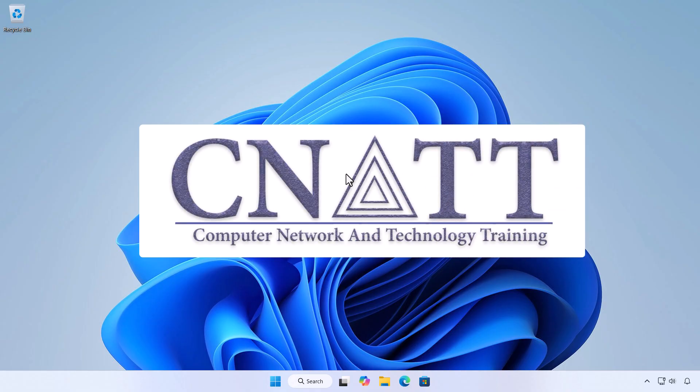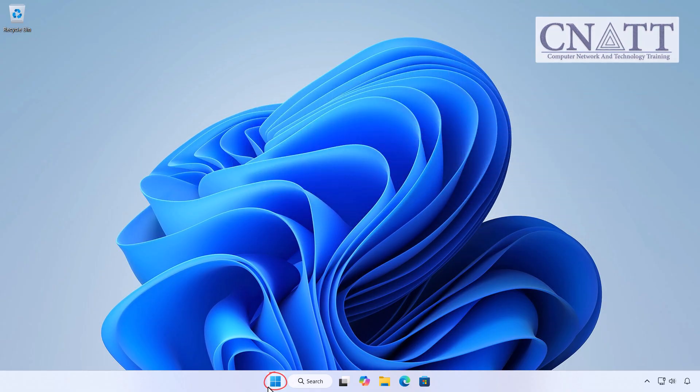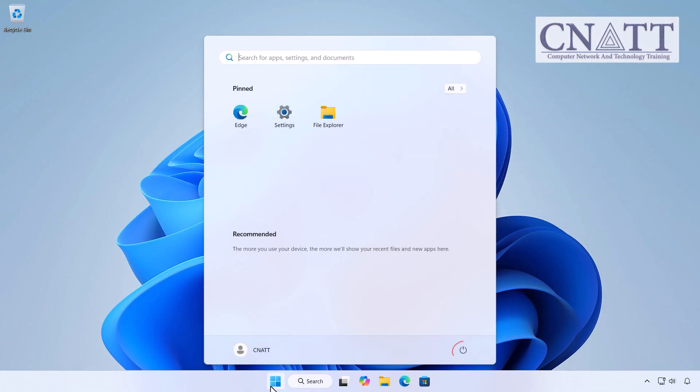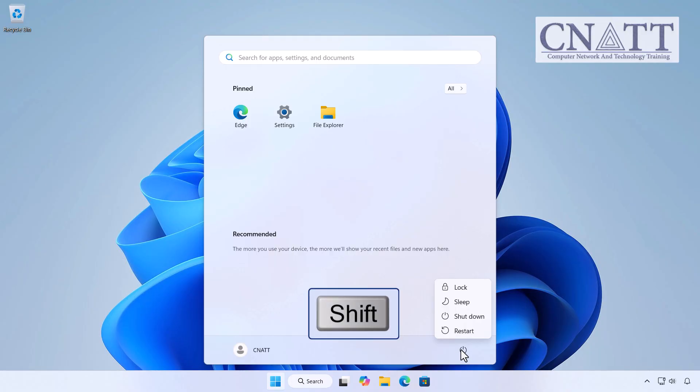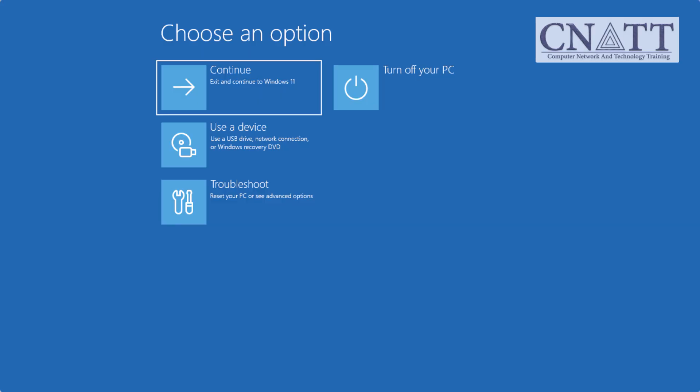From the desktop, click the start button, select power, then hold down the shift key on your keyboard and click restart. Your computer will reboot directly into the recovery environment.